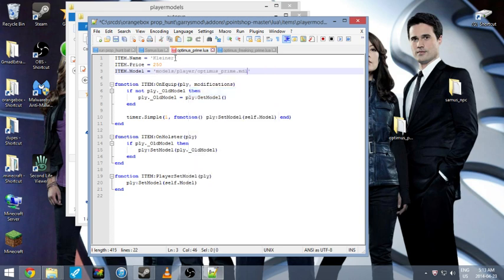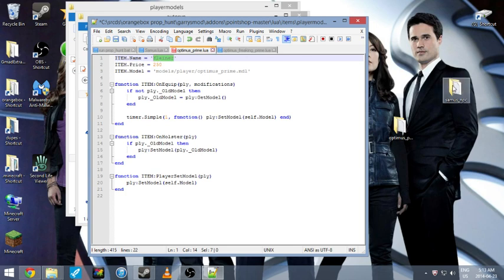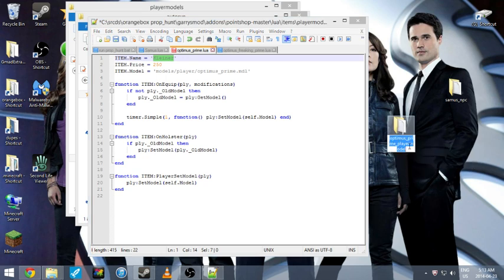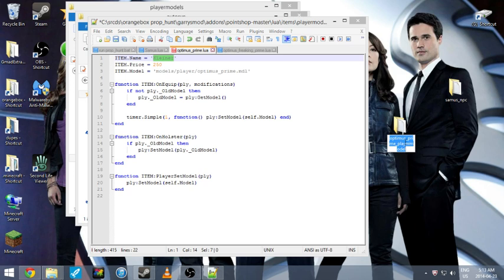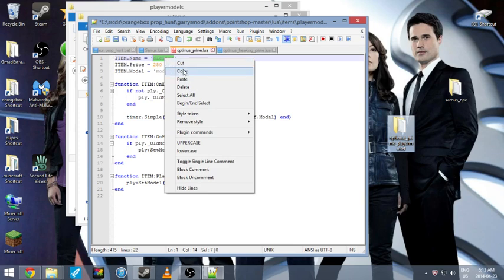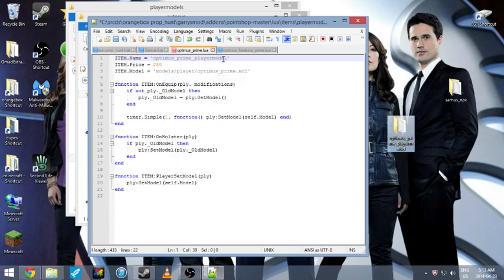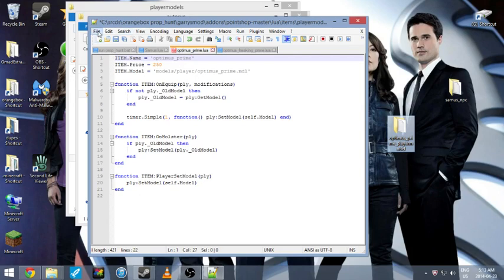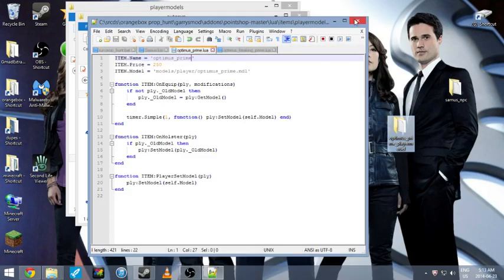And then you want to change this name here to your Optimus Prime. Copy and put it there. Paste it in there. Like I said, I don't want that in my player name. So that's the player name, Optimus Prime. Now it's got the player model. So now it'll see what it is. You just click save. And now it's added, now added into your items player model.